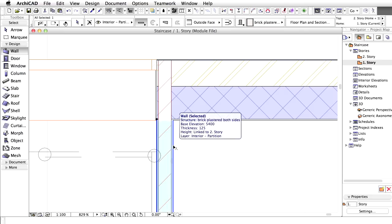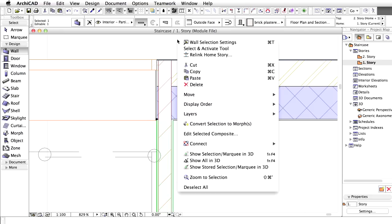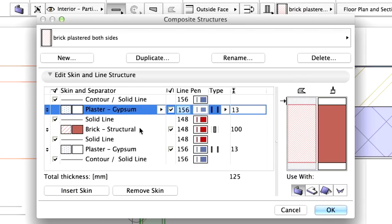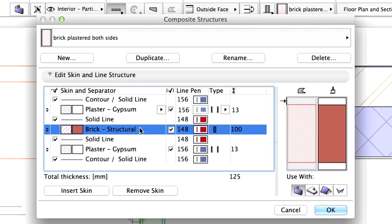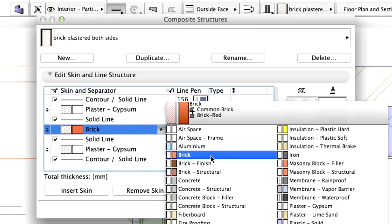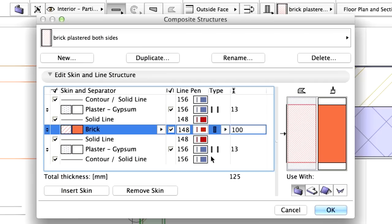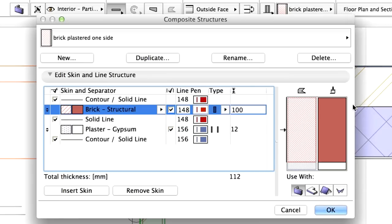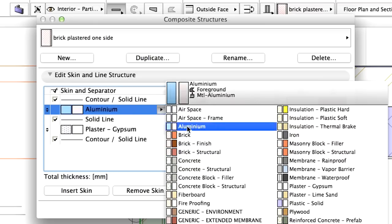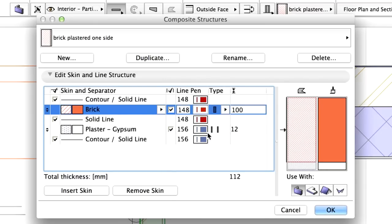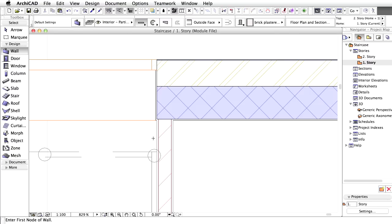Select the partition wall only, right-click, and choose Edit selected composite in the context menu. In the list of skins, click Brick Structural and choose Brick from the pop-up list. Repeat the same with composite Brick plastered one side. Modify the Brick Structural skin to Brick. Click OK. Please note that now the connection of the external wall and the partition is displayed correctly.